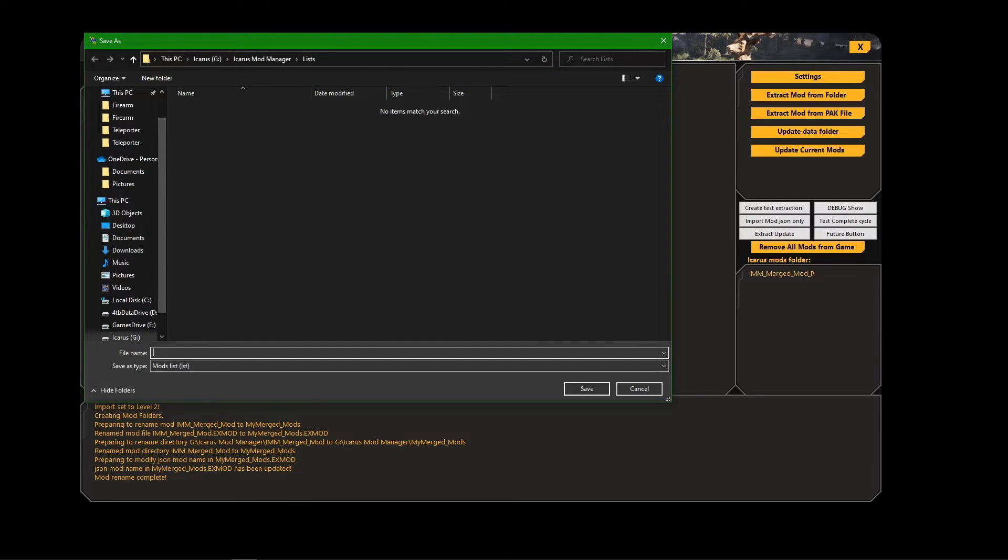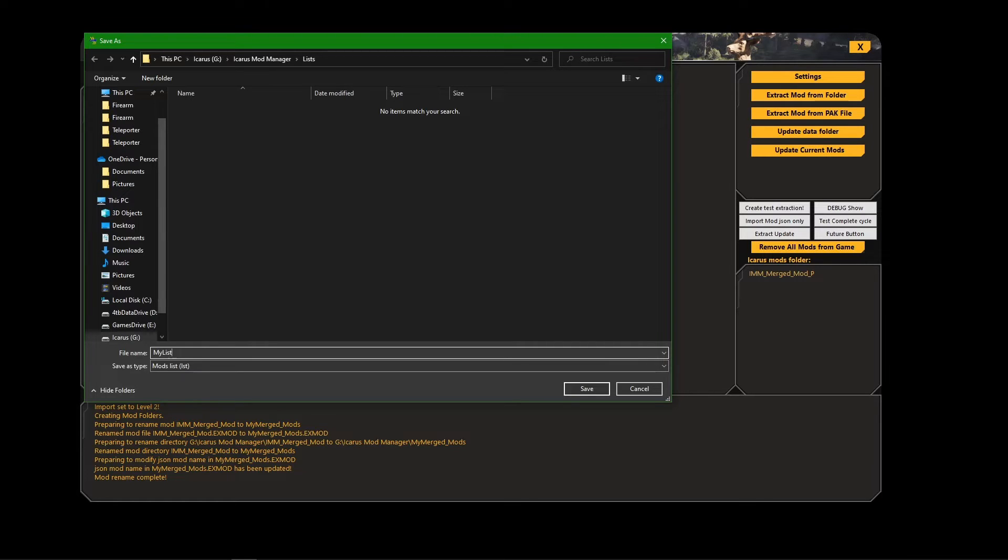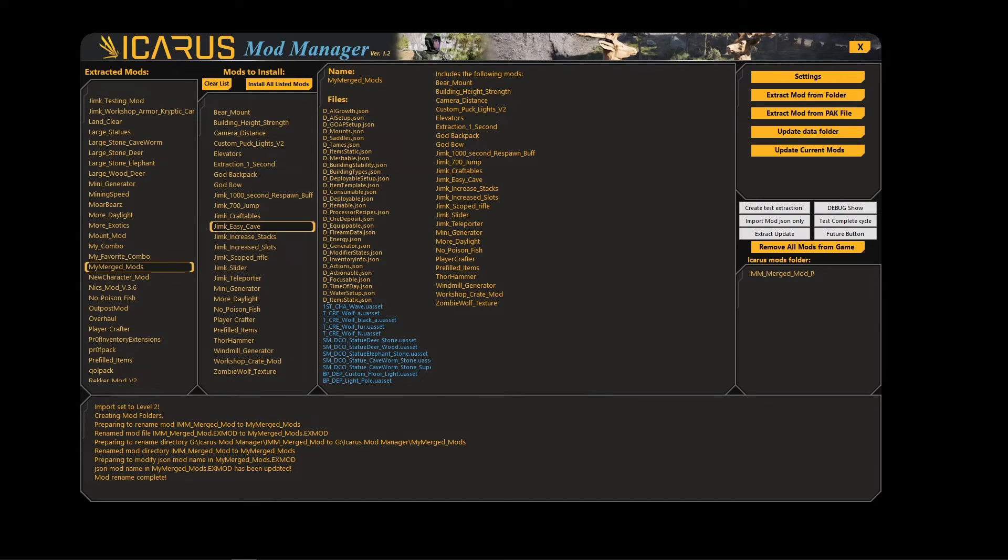If I save this list, click Save List, it opens this up and you can just save the list in here. My list, save.